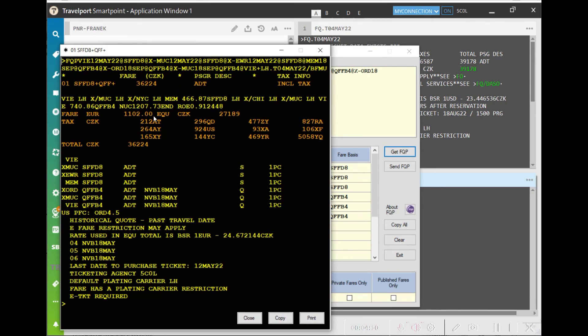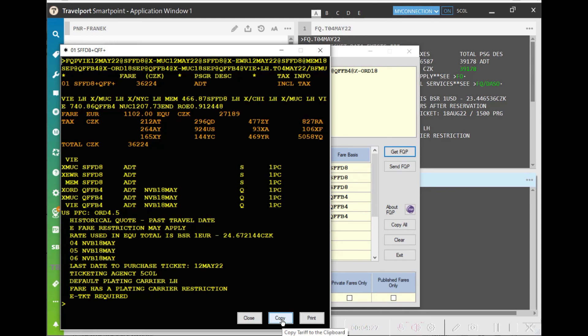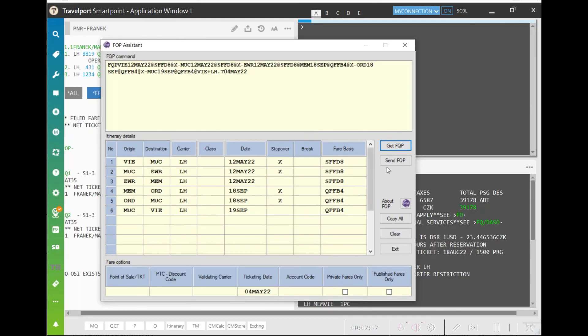This second screen shows a breakdown of the fare calculation where you as the travel agent can see the fare, the taxes, not valid after and not valid before days. You can print the fare calculation or you can copy and use it to create a manual mask.